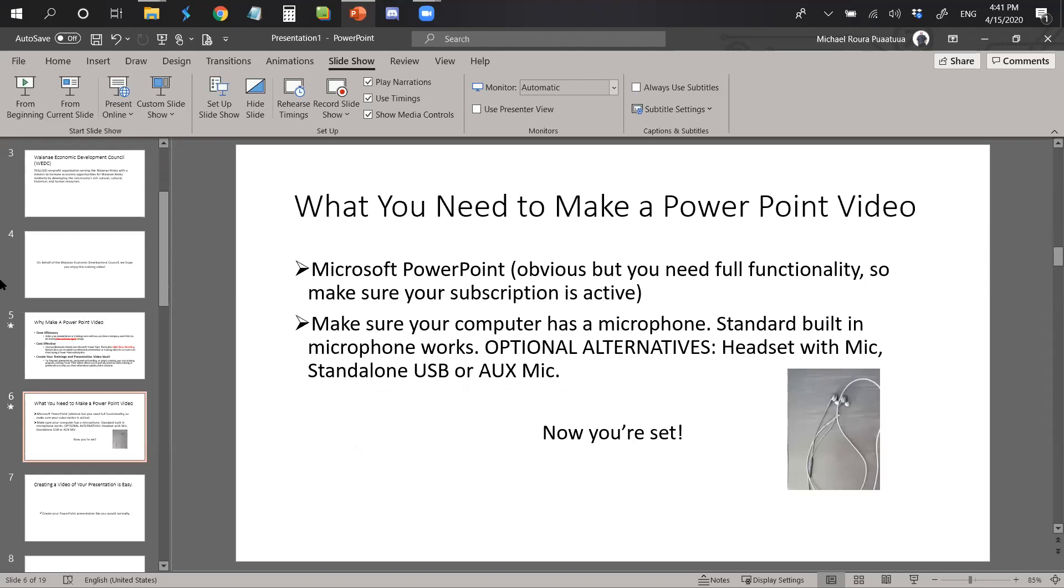What you need to make a PowerPoint video? First off, you need Microsoft PowerPoint. I know this is obvious, but you do need full functionality, so make sure your subscription is active. Secondly, make sure your computer has a microphone. The standard built-in microphone works. There are optional alternatives such as a headset with mic and I have the picture of the exact headset with mic that I'm using to record this video. You can also use a standalone USB or UX mic.